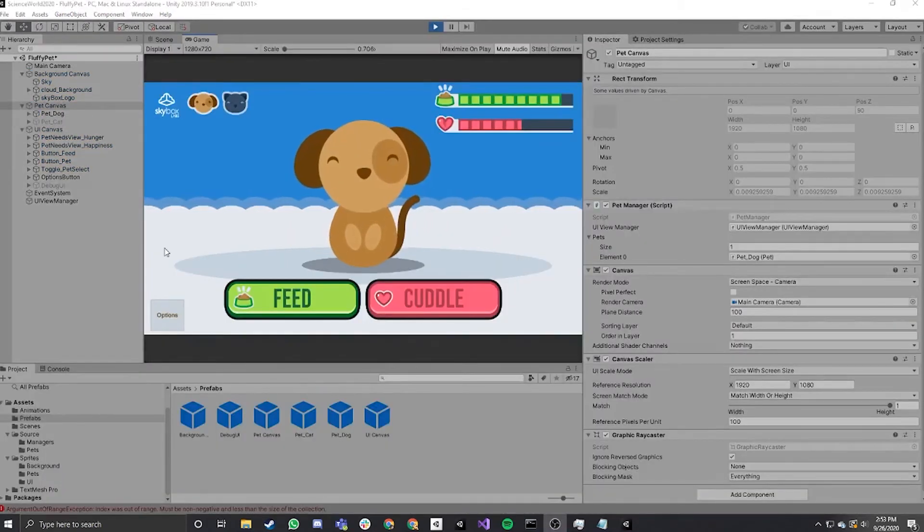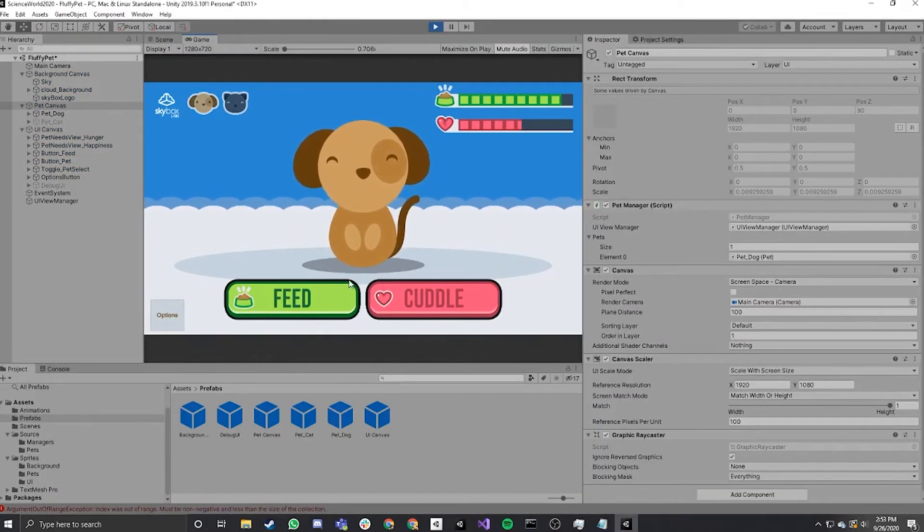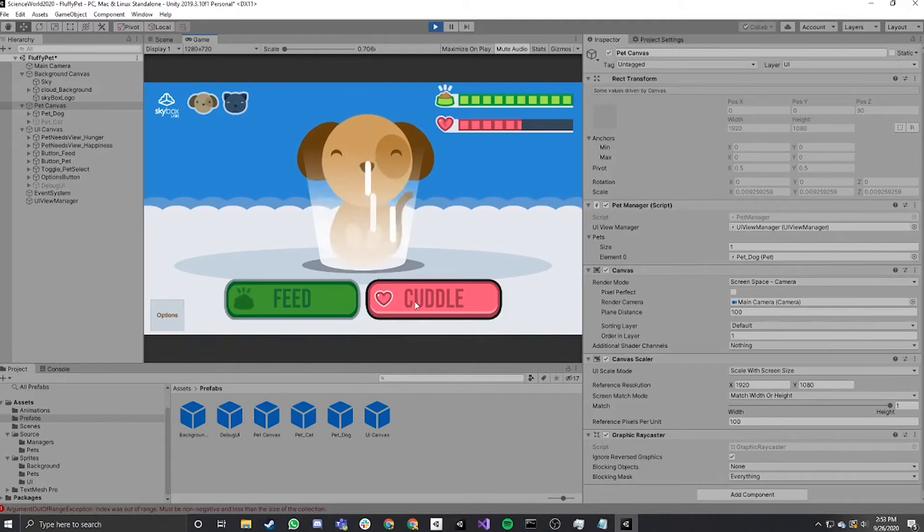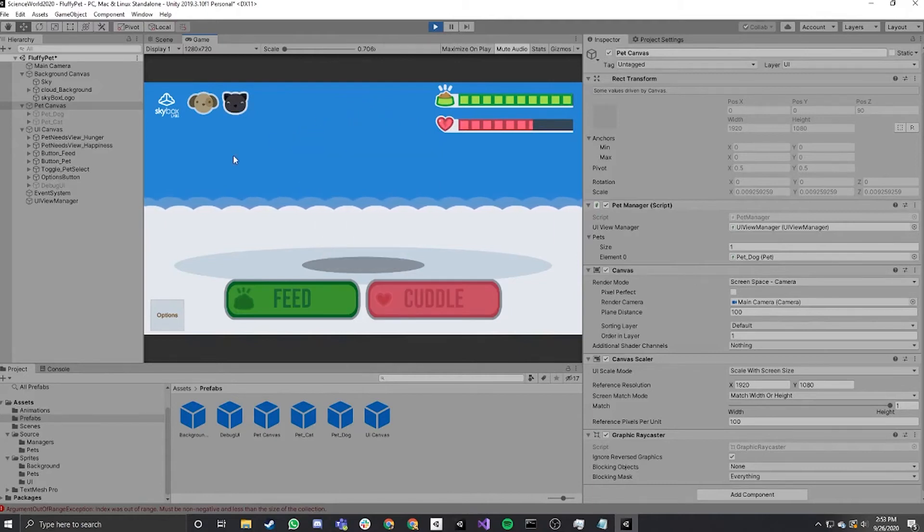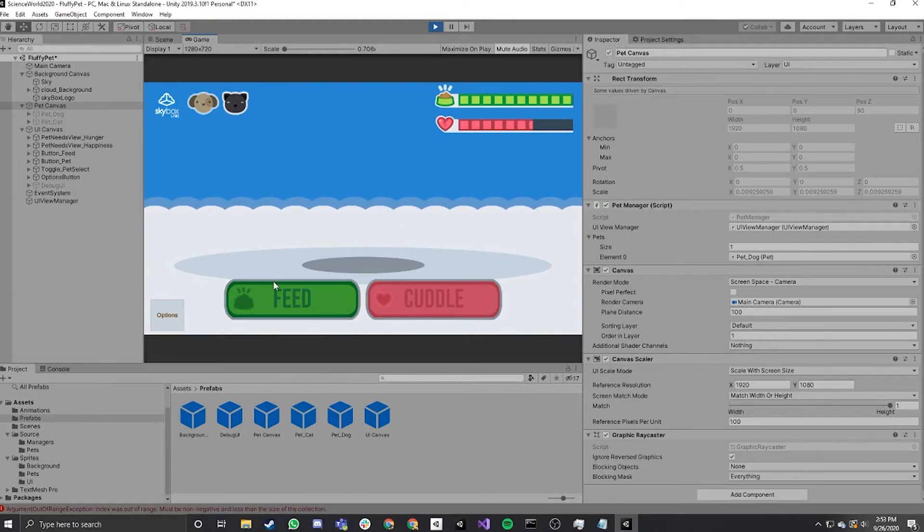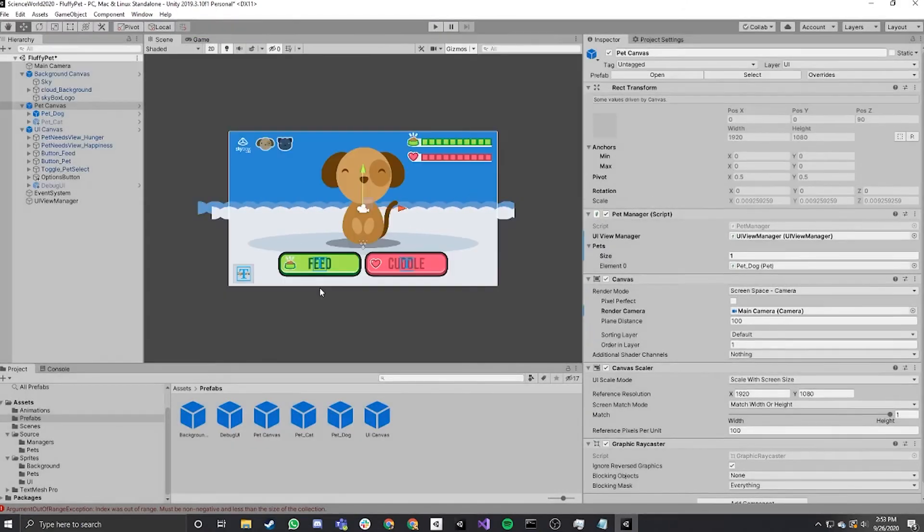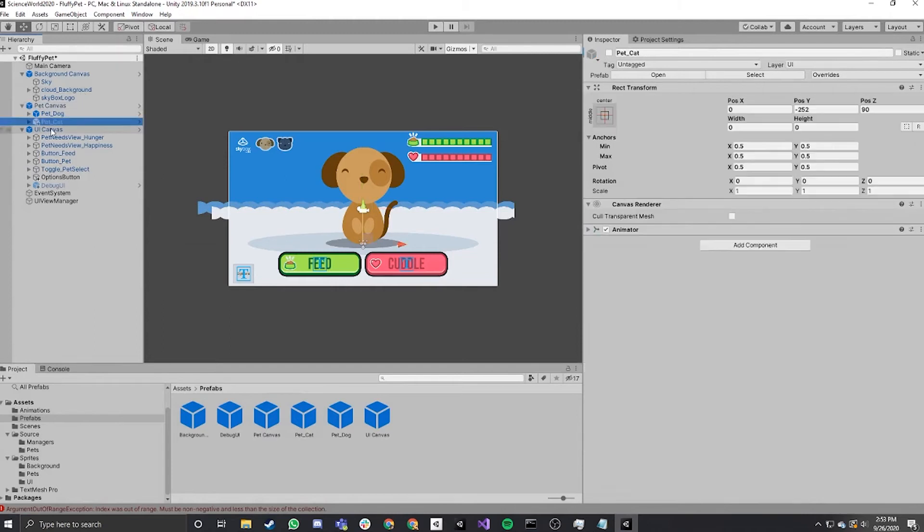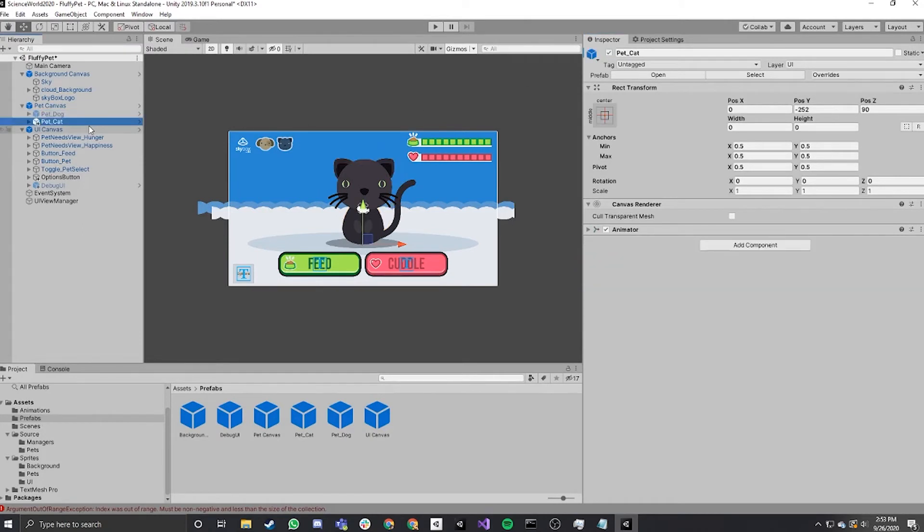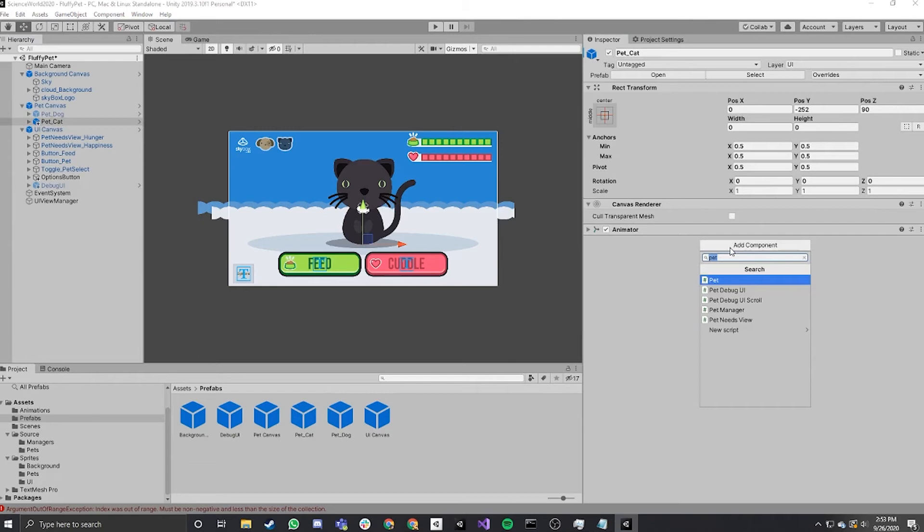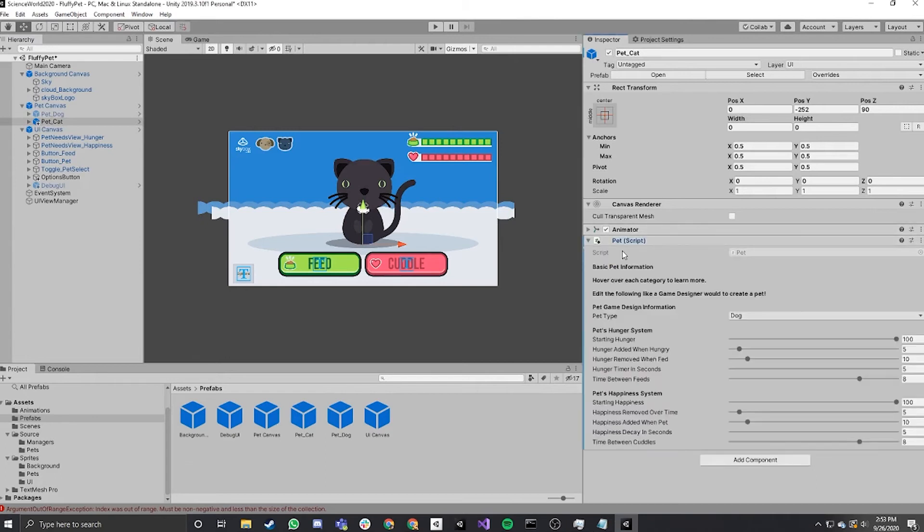All right, so currently we have a dog that you can feed and you can cuddle. Right now, when you click the cat, the cat doesn't show up. It's not set up correctly. So we're going to set it up. If you go into the hierarchy, you'll see we already have a pet prefab in the hierarchy.